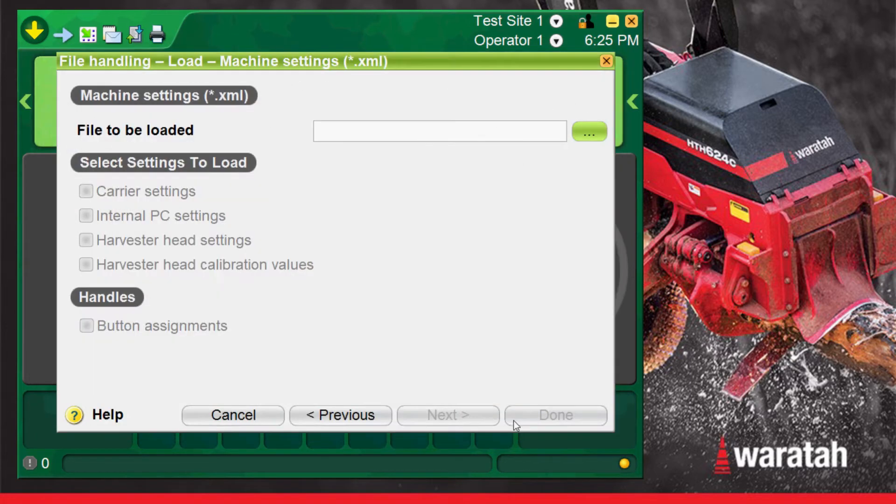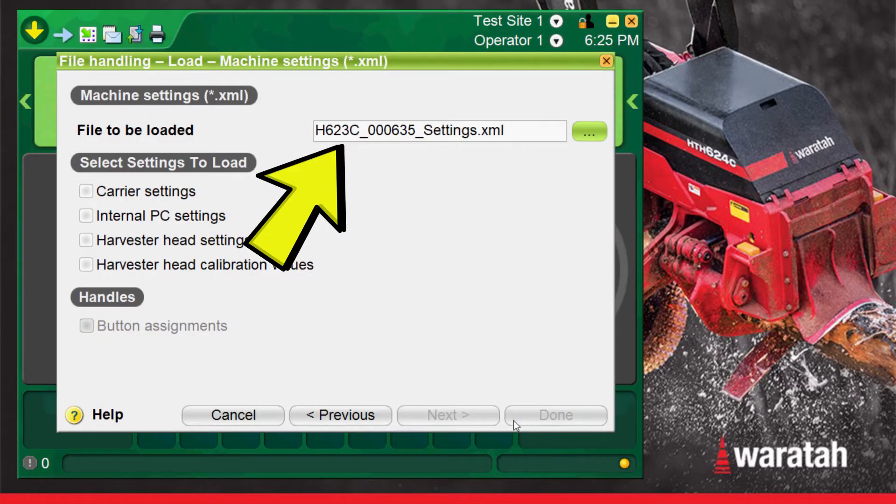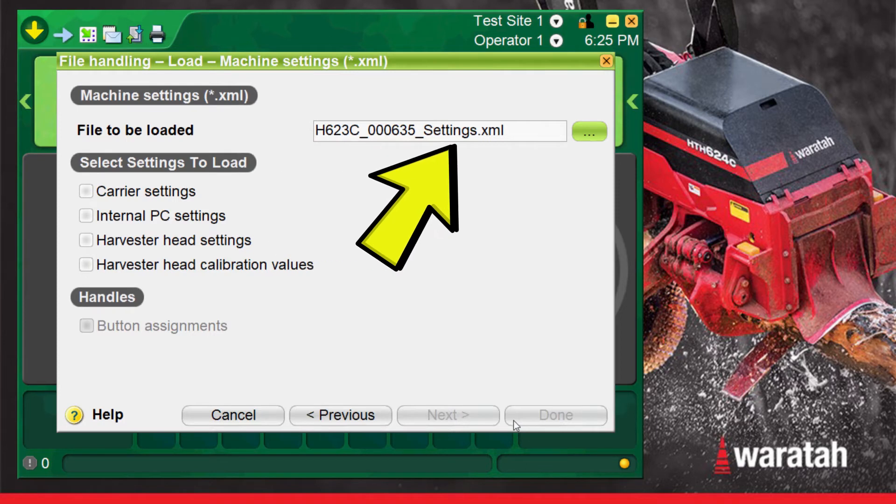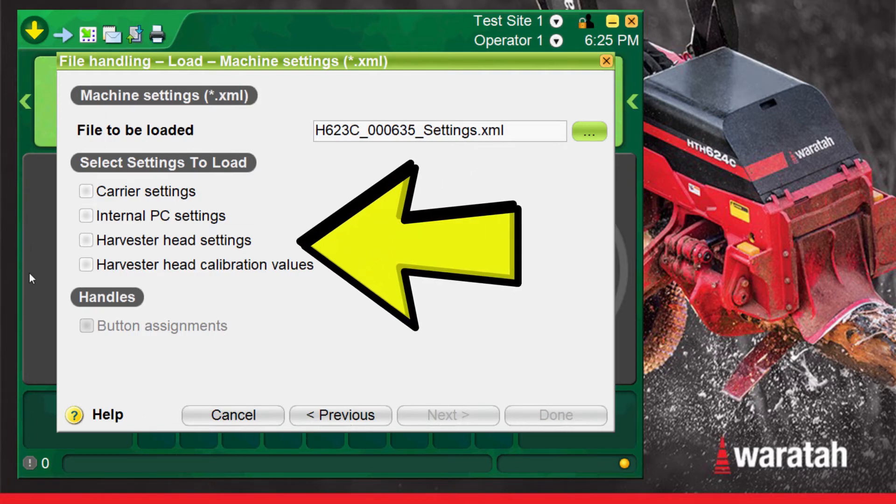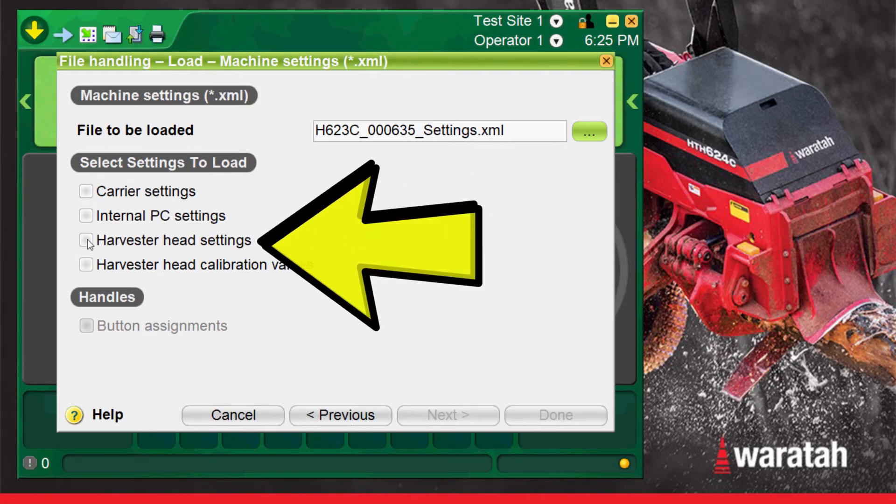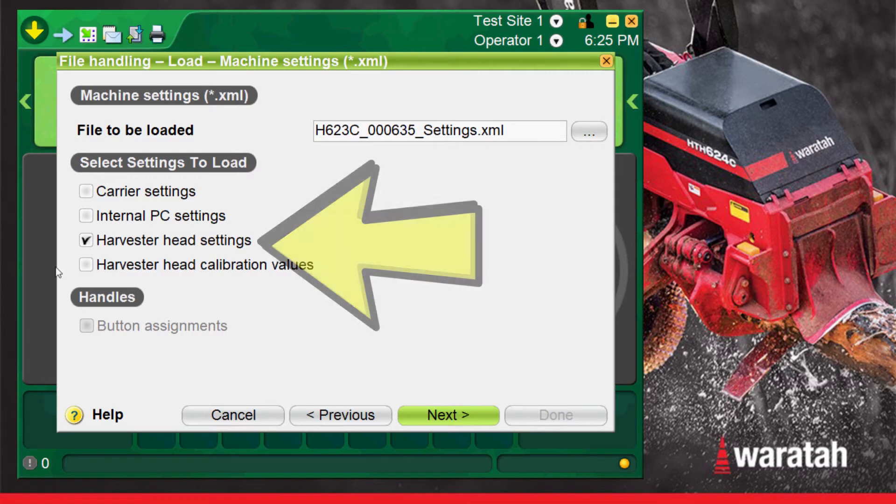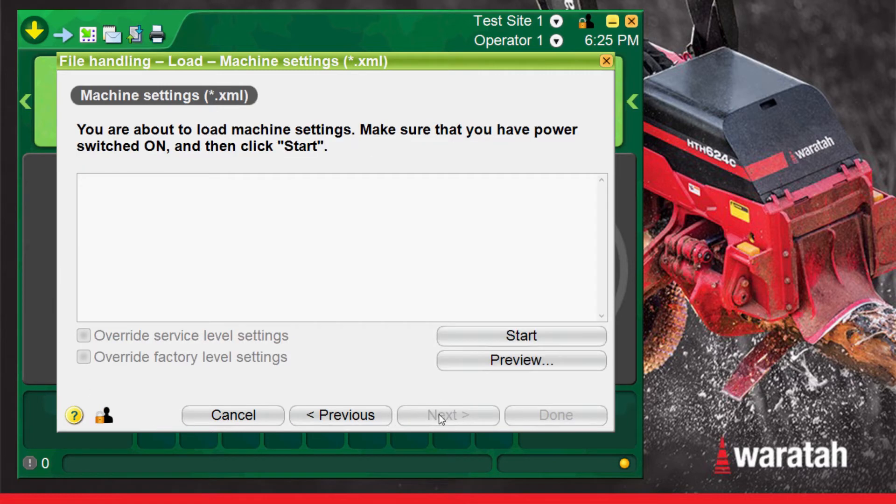The file that was just chosen will now appear in the file to be loaded box. Now you can select the settings from the XML you would like to load. In this example we are only going to load the harvester head settings so select just the harvester head settings checkbox. Then select next.